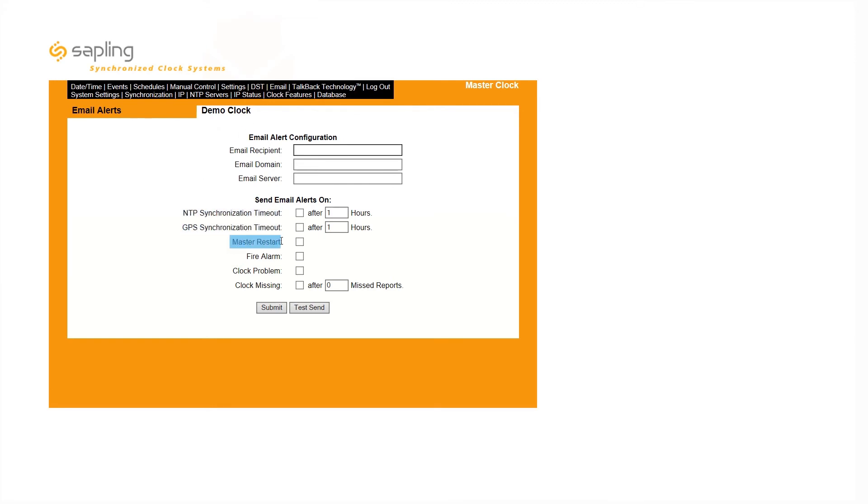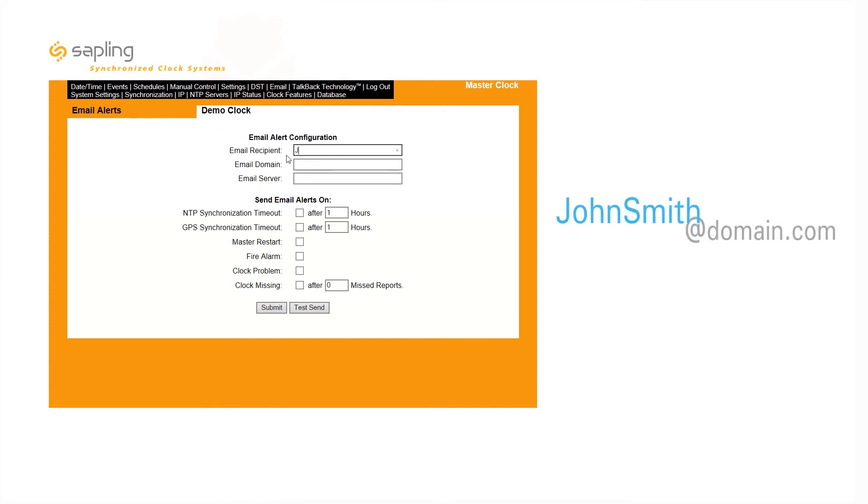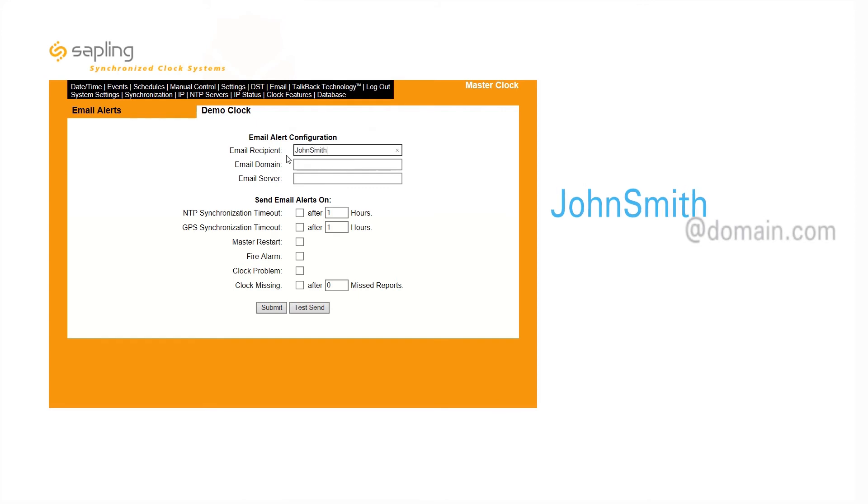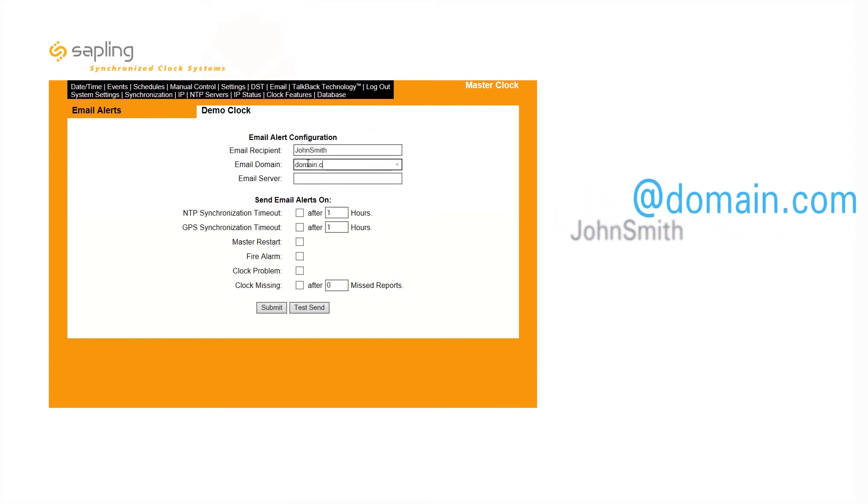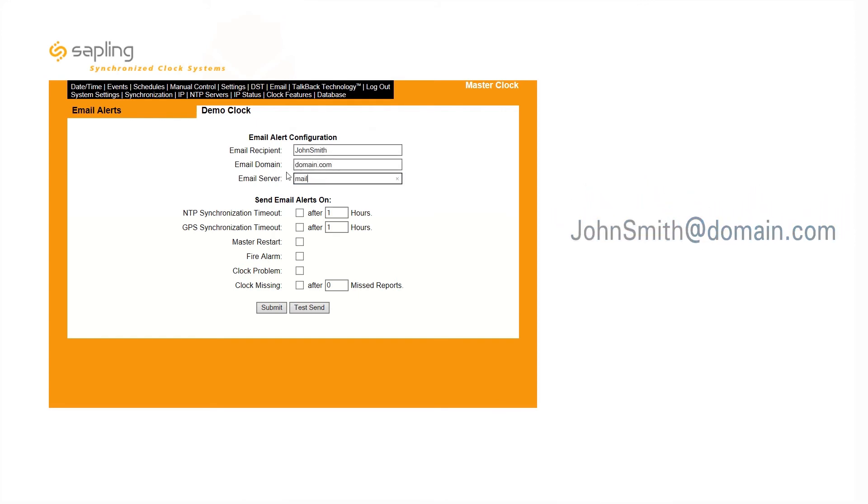To do so, enter the username of the email recipient, the email domain, and the email server address. Then, select which alerts you would like to send, and click Submit.